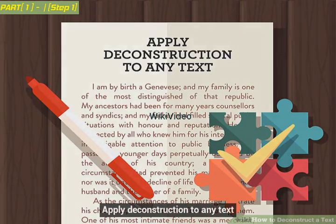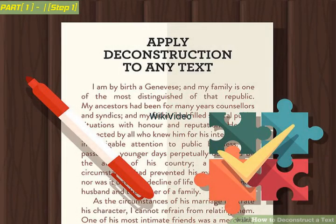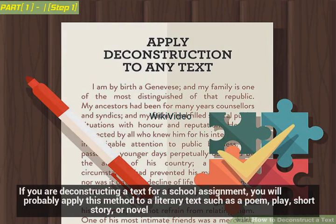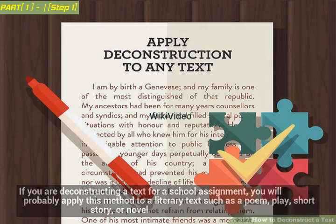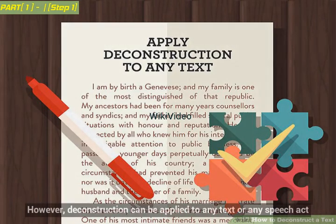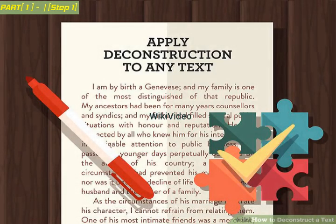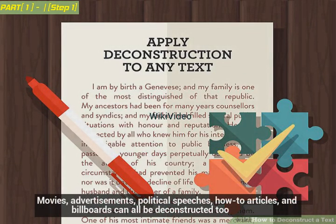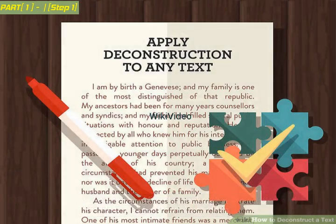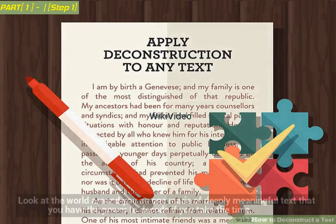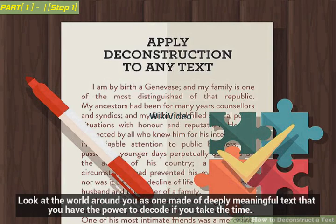Apply deconstruction to any text. If you are deconstructing a text for a school assignment, you will probably apply this method to a literary text such as a poem, play, short story, or novel. However, deconstruction can be applied to any text or any speech act — movies, advertisements, political speeches, how-to articles, and billboards can all be deconstructed too. Look at the world around you as one made of deeply meaningful text that you have the power to decode if you take the time.